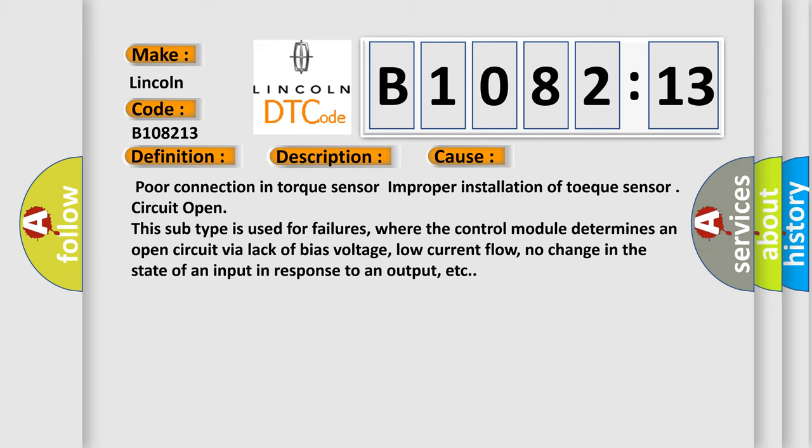Poor connection in torque sensor, improper installation of torque sensor, circuit open. This subtype is used for failures where the control module determines an open circuit via lack of bias voltage, low current flow, no change in the state of an input in response to an output, etc.